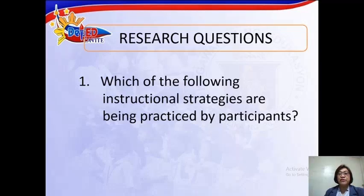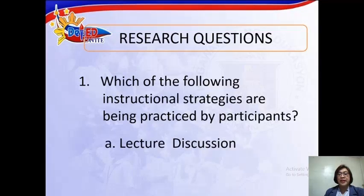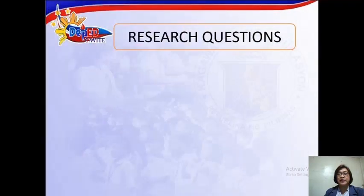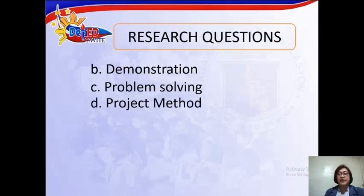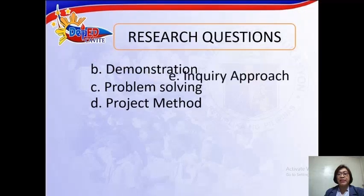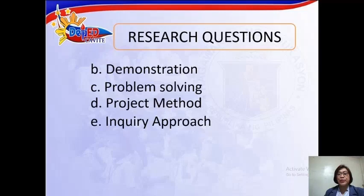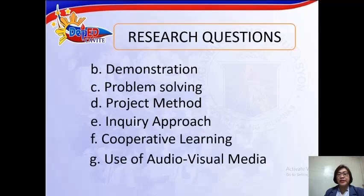First, which of the following instructional strategies are being practiced by participants? Lecture discussion, demonstration, problem solving, project method, inquiry approach, cooperative learning, or use of audio-visual media?